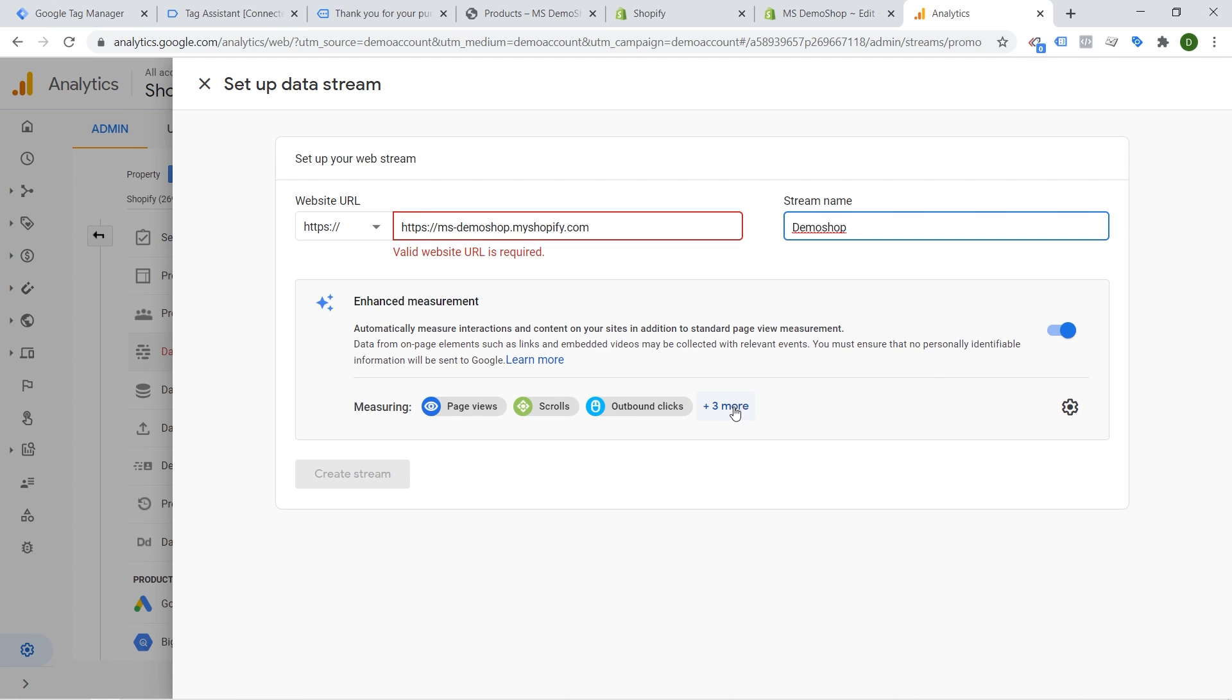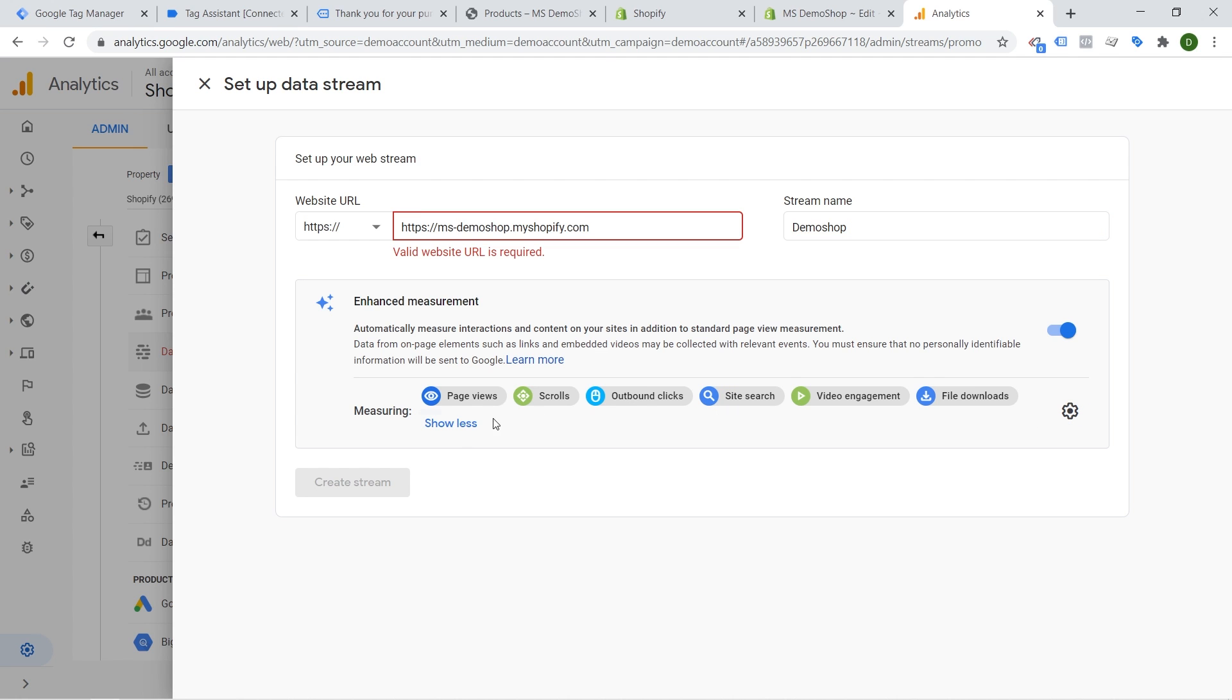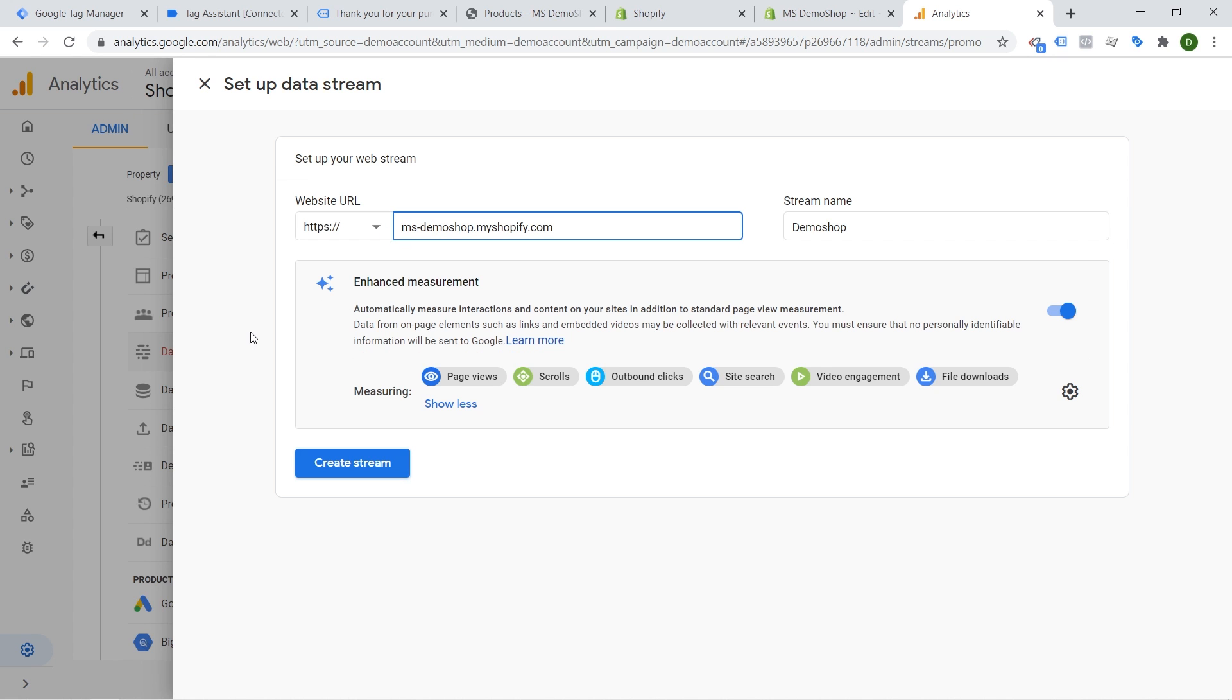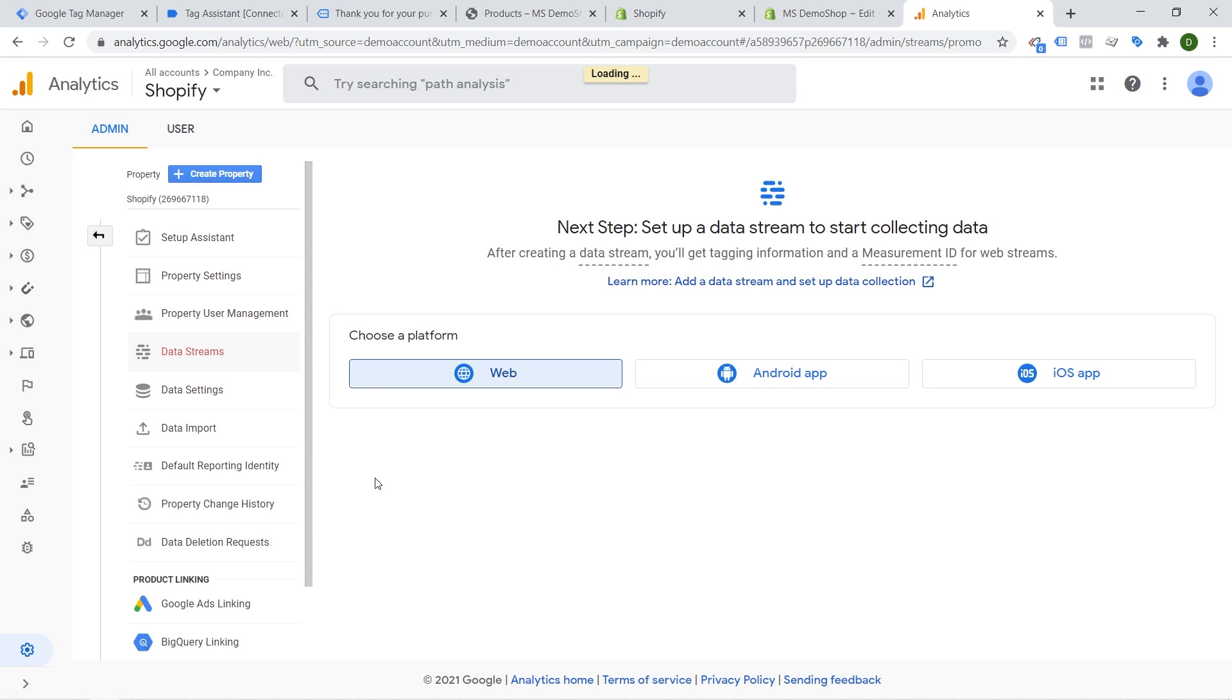Now enhanced measurement will actually track certain things for you automatically page view, scrolls, outbound link clicks, site search, video engagement, file downloads. So we're going to keep this tick because this is really cool information and something we need to get rid of this. Then we can create our stream.